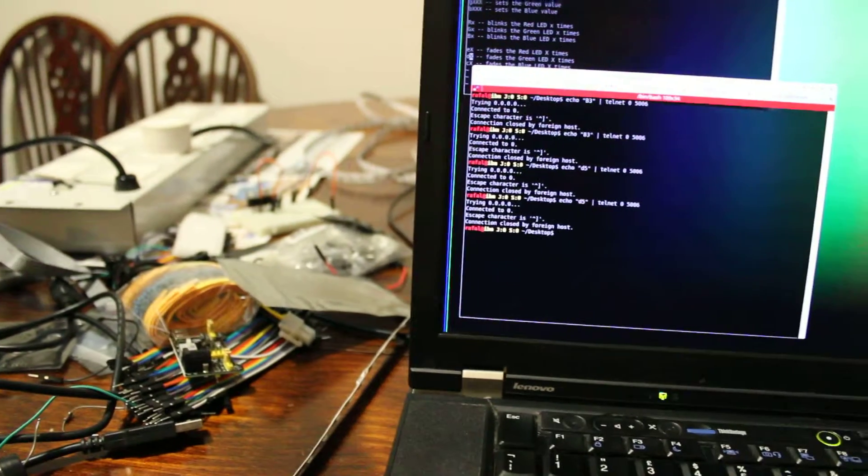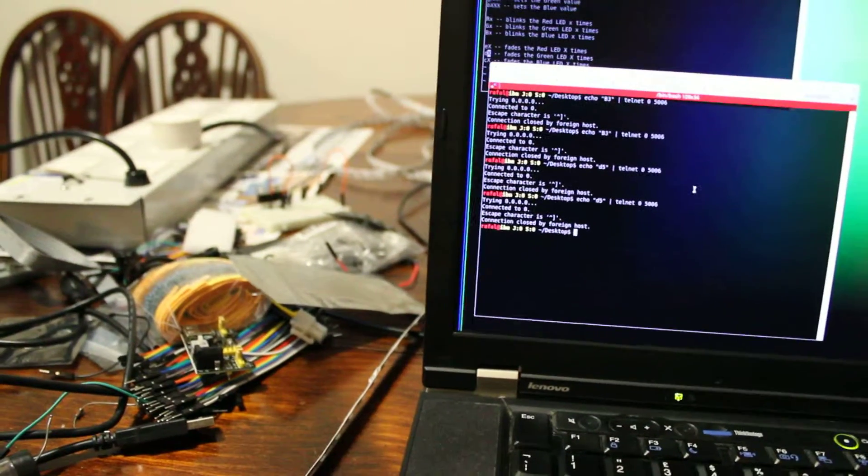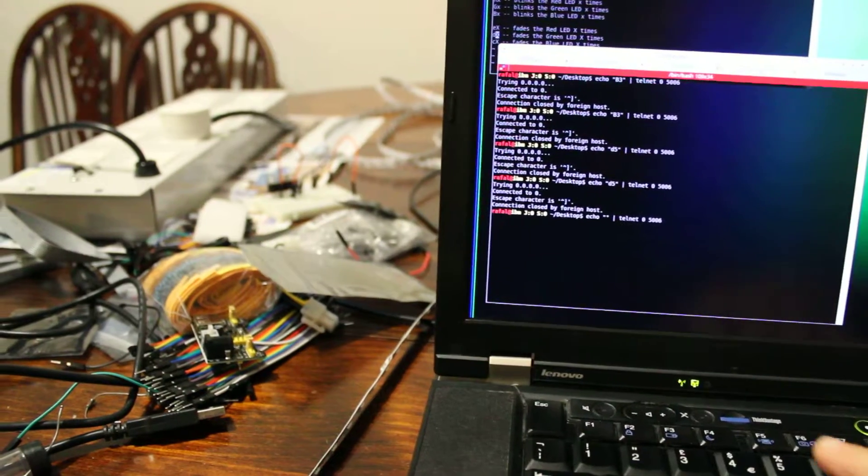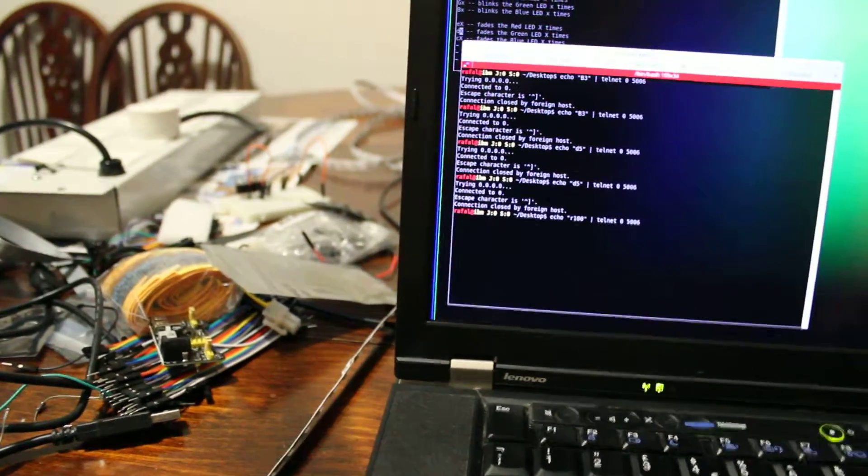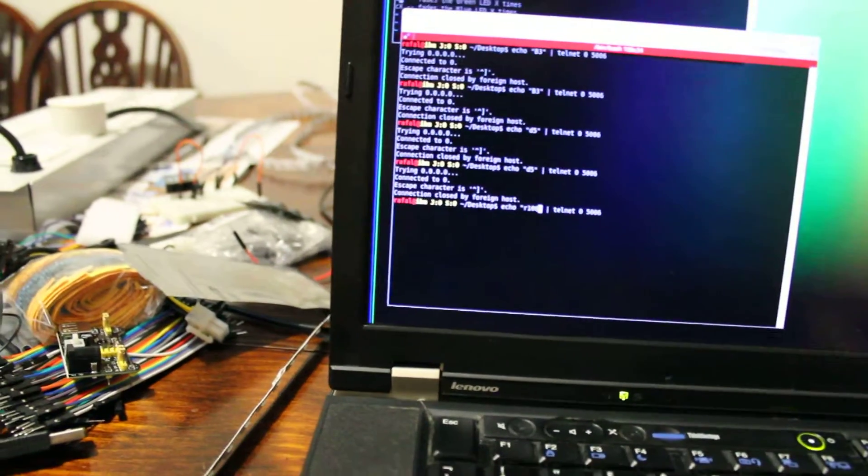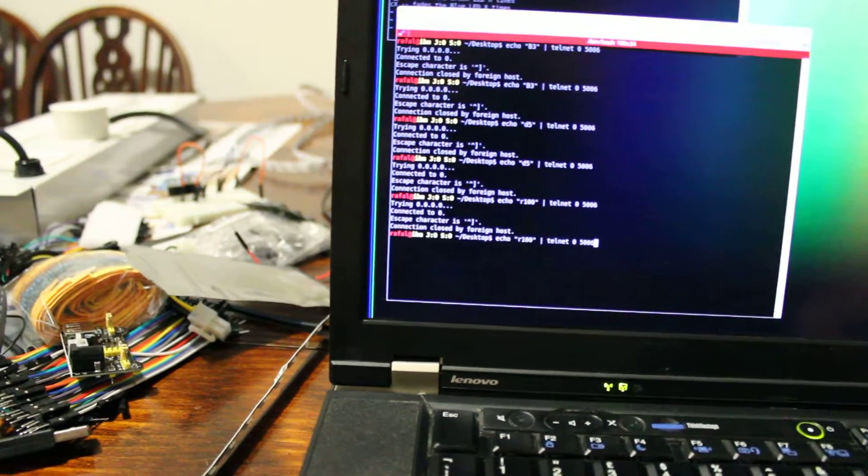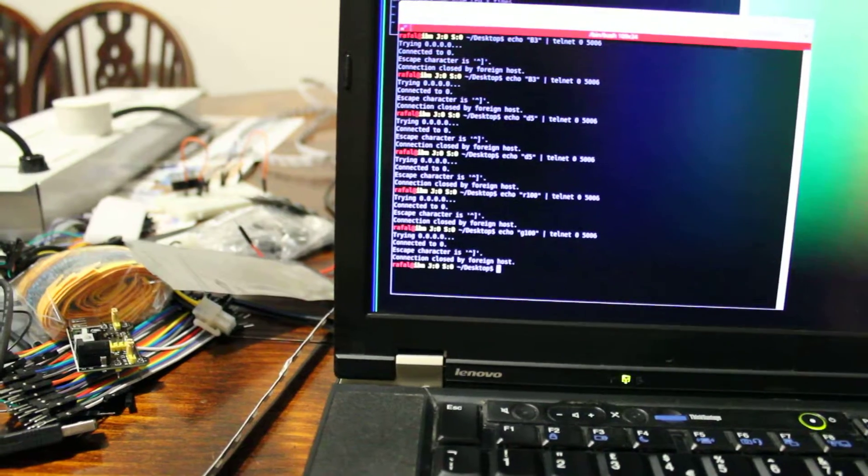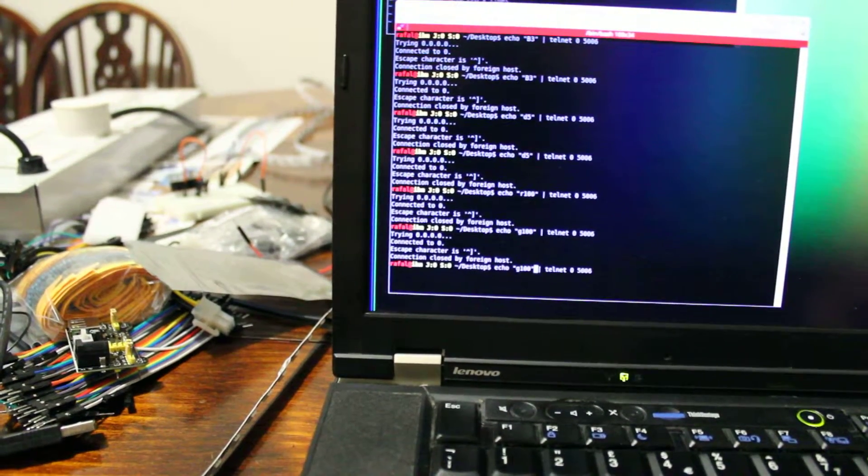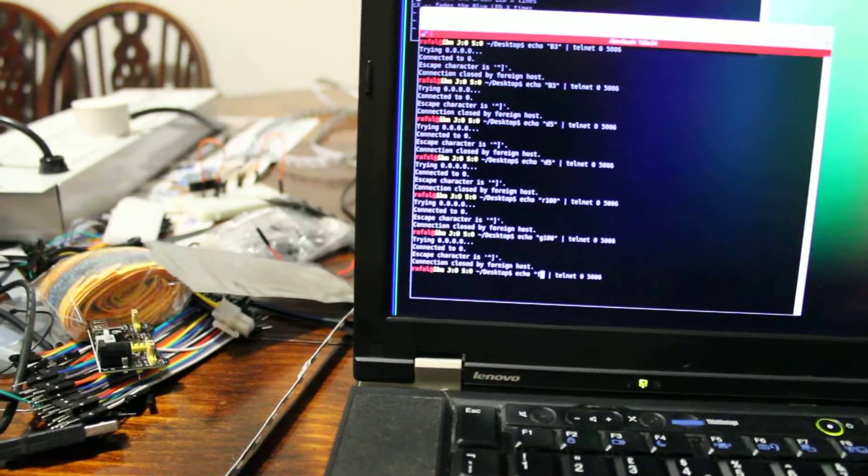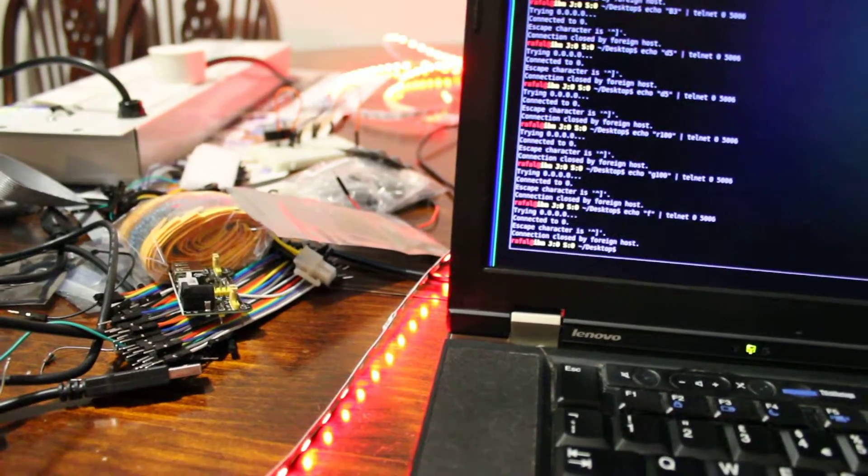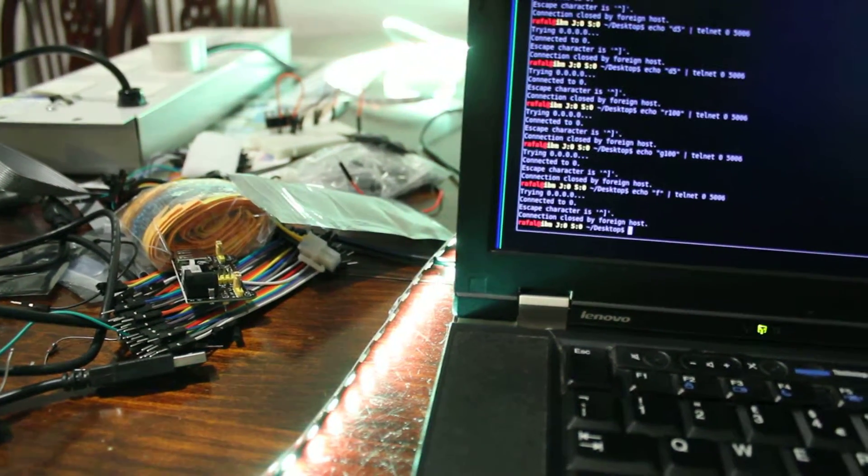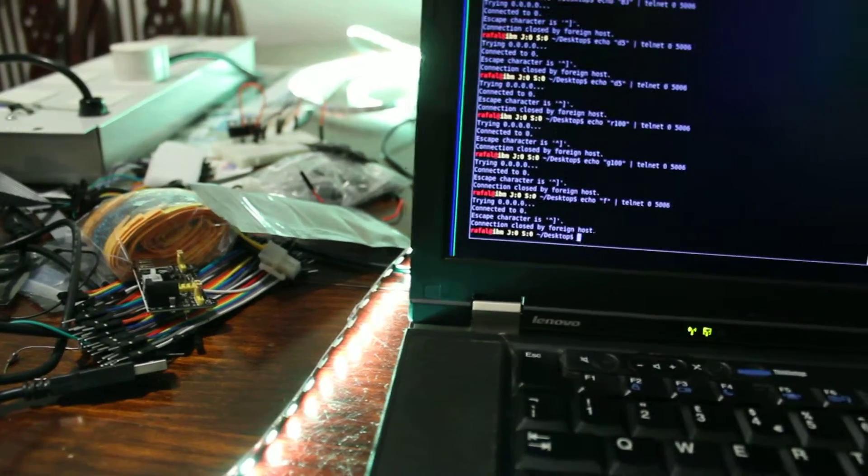Then, of course, you can set your own color. Let's say we want R to be at the level of 100. Then we want green at level of 100. And we want to fade to that color very slowly. That's how it happened.